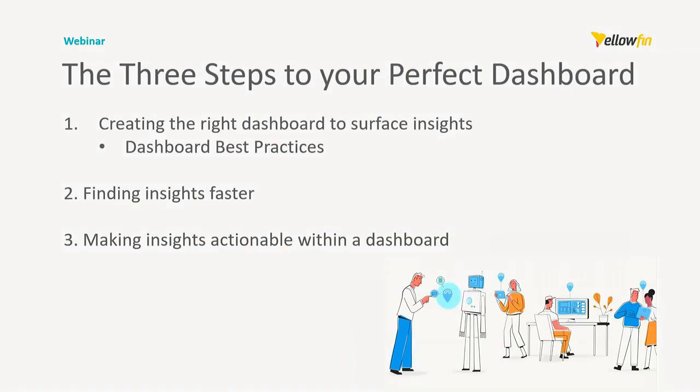Today I'll be going through it in three steps: creating the right dashboard to surface insights, and in here I'll be talking about dashboard best practices, the best way to find insights within your data, and making insights actionable within a dashboard. Throughout the webinar I'll be using a set of data from the Crime of Chicago. The purpose of this webinar is not to focus on the data itself, but how to use dashboards to find insights that turn into actions.